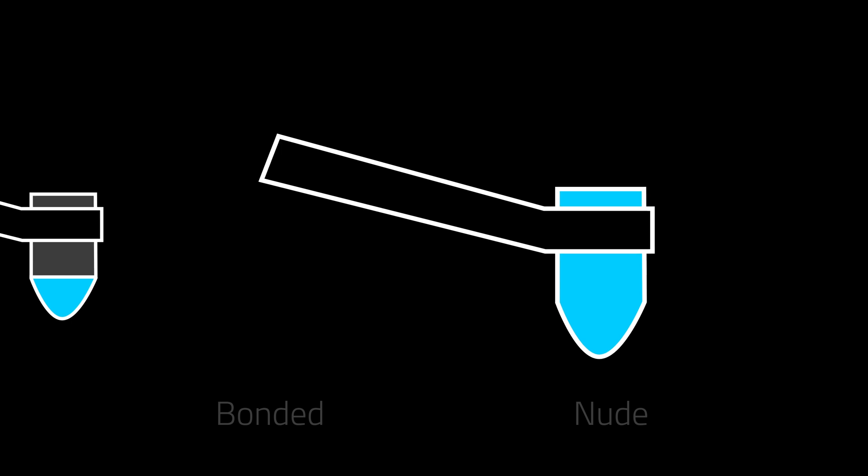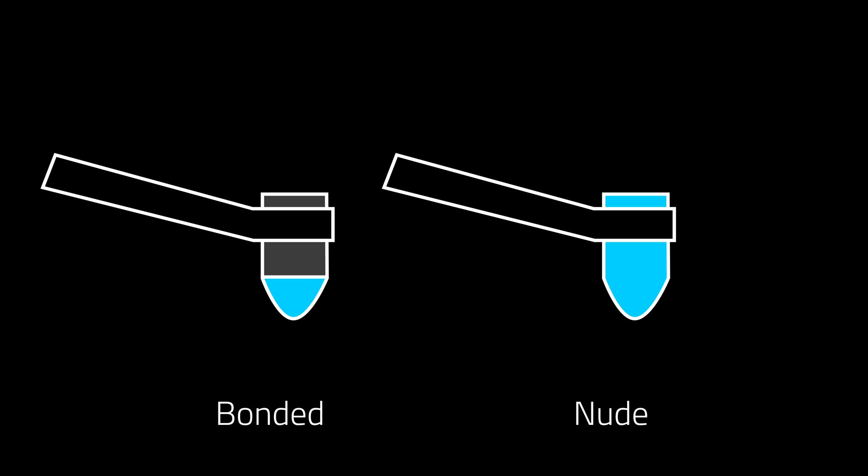On a bonded stylus, also known as diamond tip stylus, the tip of the stylus is a piece of diamond which is then mounted to a metal shank.